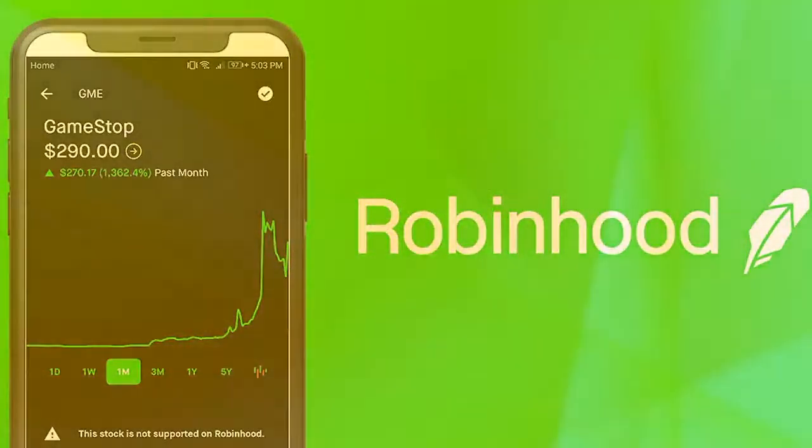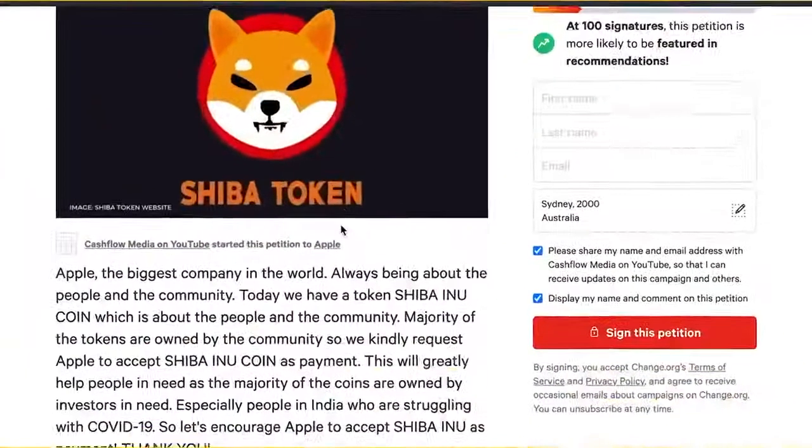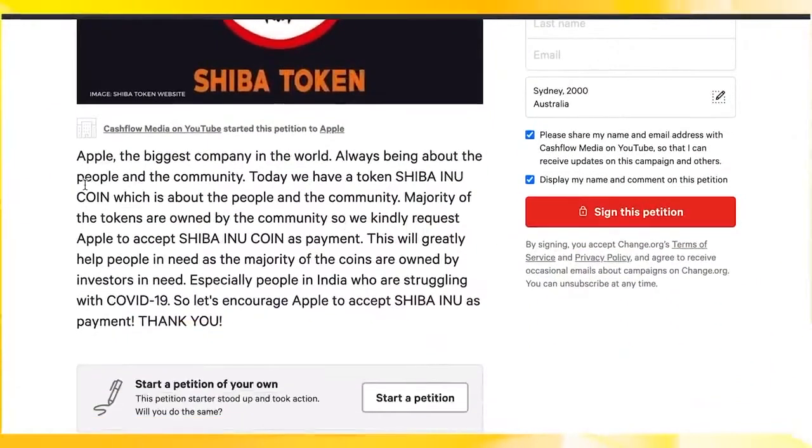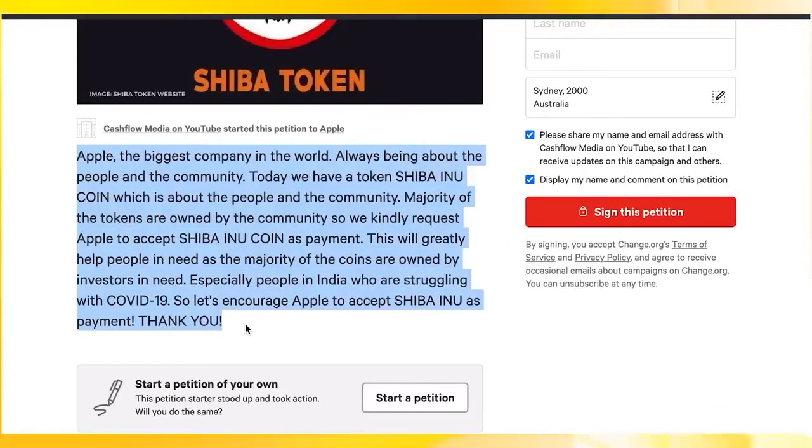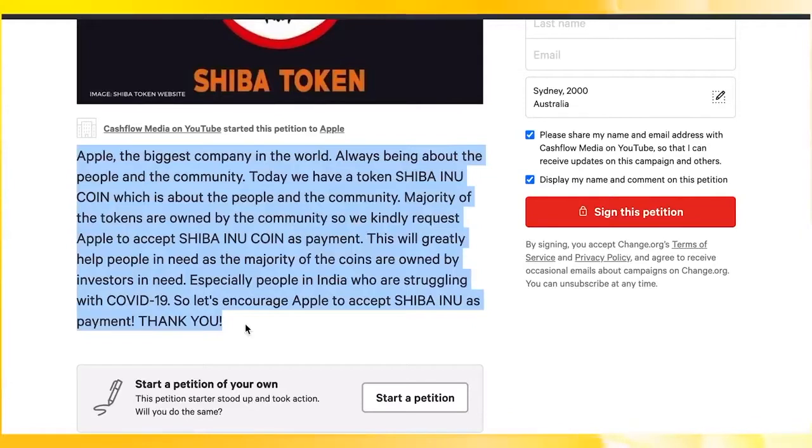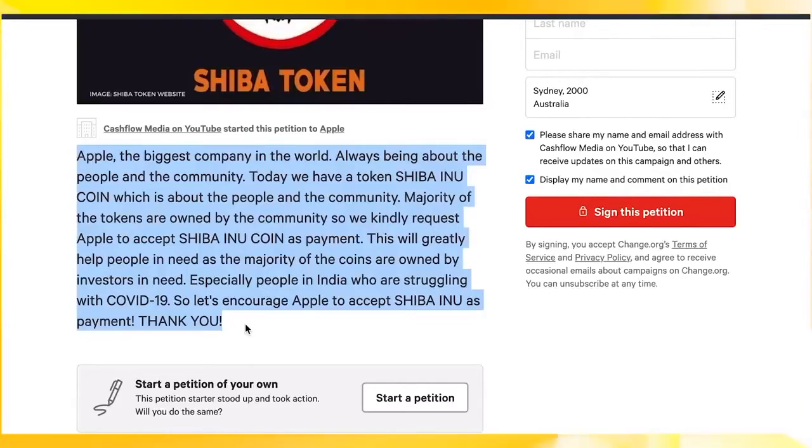We've created a petition to Apple stating: Apple, the biggest company in the world, always being about the people and community. Today we have a token, Shiba Inu coin, which is about the people and the community. Majority of the tokens are owned by the community, so we kindly request Apple to accept Shiba Inu coin as payment.